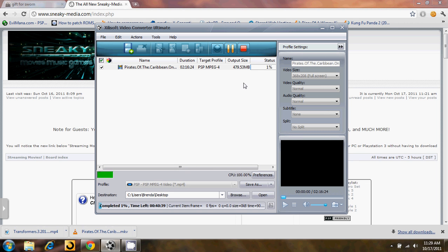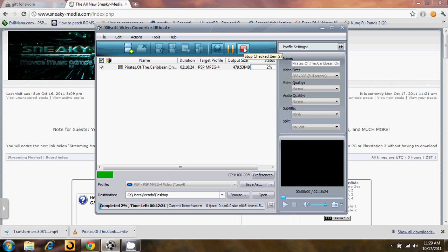So that's it for today guys. Make sure you check out sneaky-media.com for all your movies, PSP-friendly, iPod-friendly, all that good stuff, and sneaky-codes.ck for PSP homebrew, hacks, game codes, custom firmware, firmware updates, all that good stuff. It's one leader, signing out.